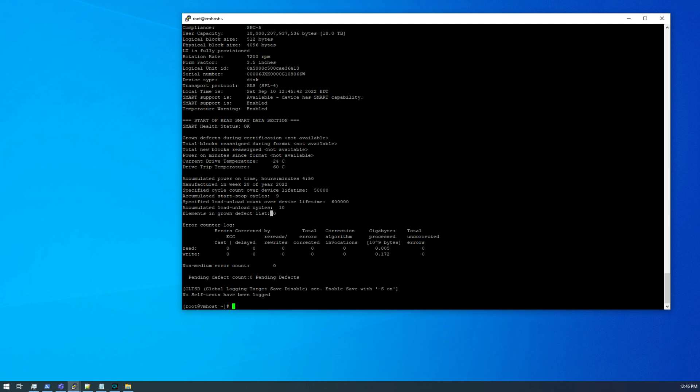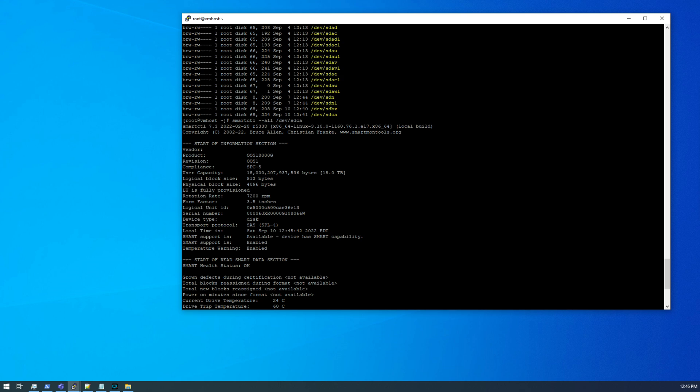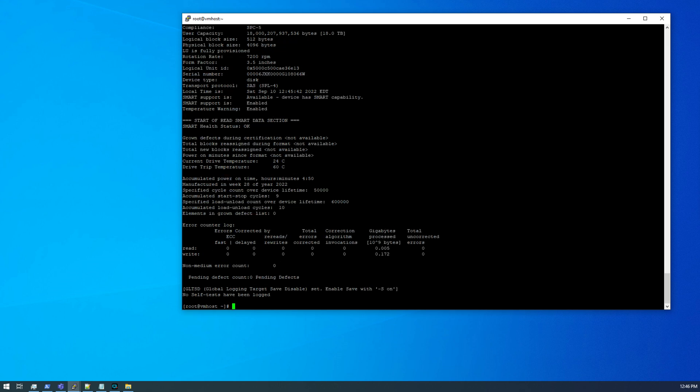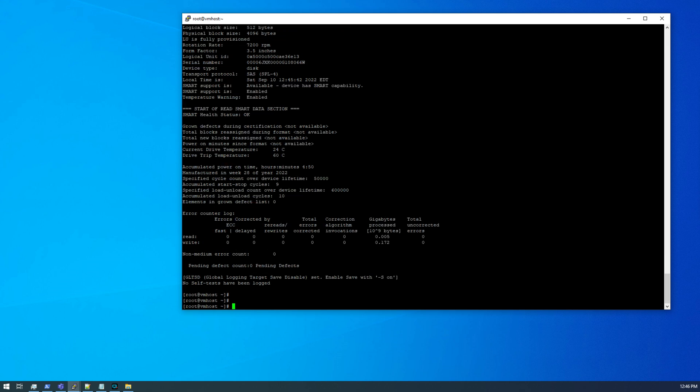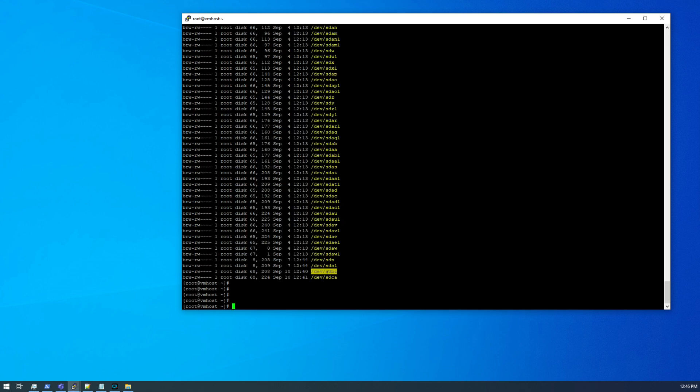Now, if I were going to use these discs for any actual data, I would probably run bad blocks on them just to do a surface scan, but I'm not really interested in doing that right now and spending the time on that. We're just going to fill it up with plots.